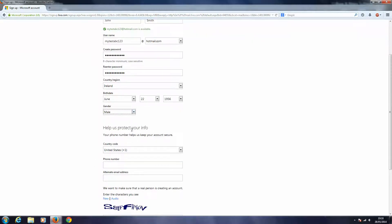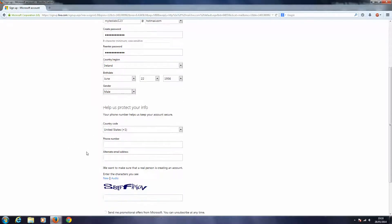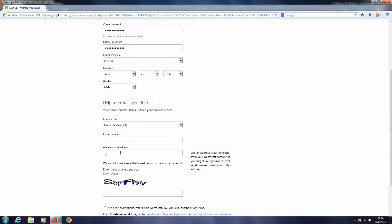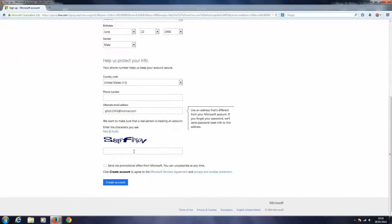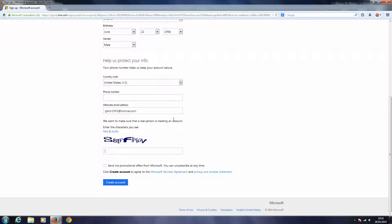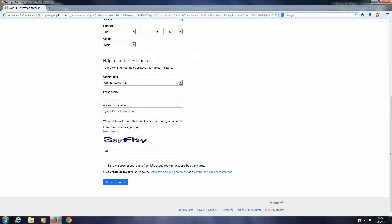Help us protect your account. Okay, let's see, I'll put in an alternate email address. And then I'll enter these characters to confirm that I'm an actual real person that's creating the account, so here we go, S8TFFWWGV.